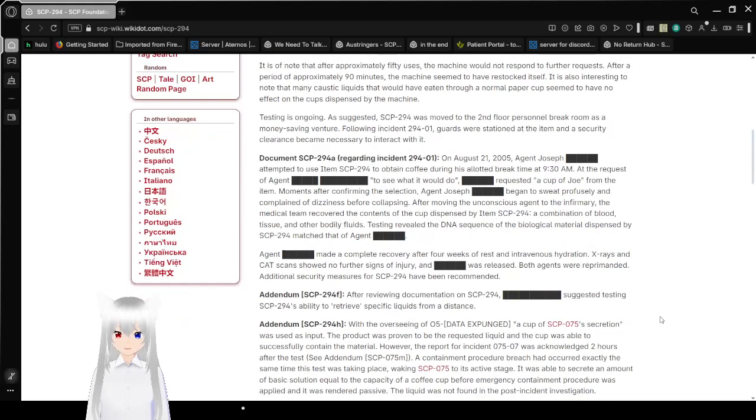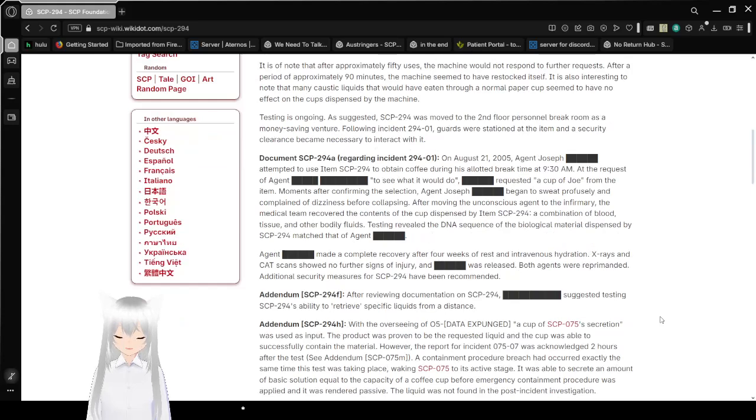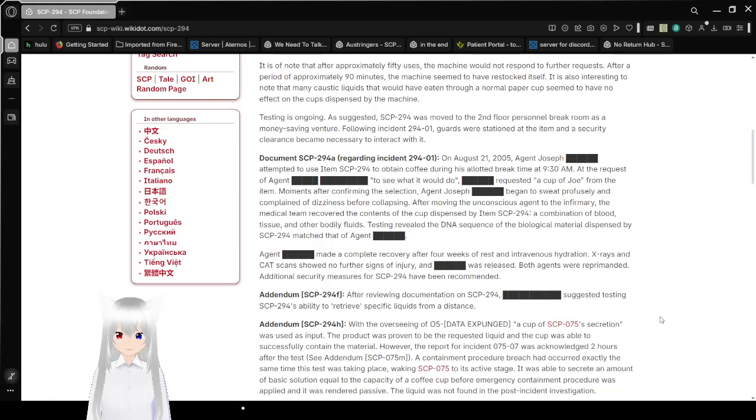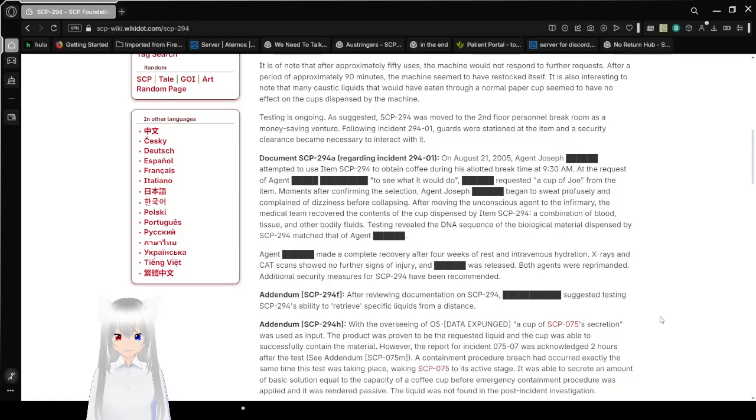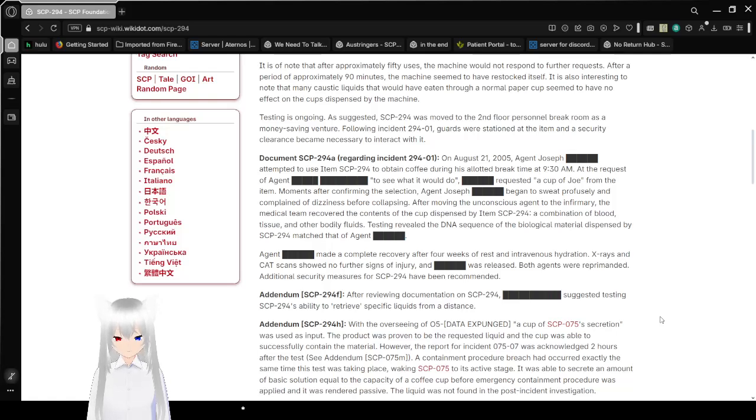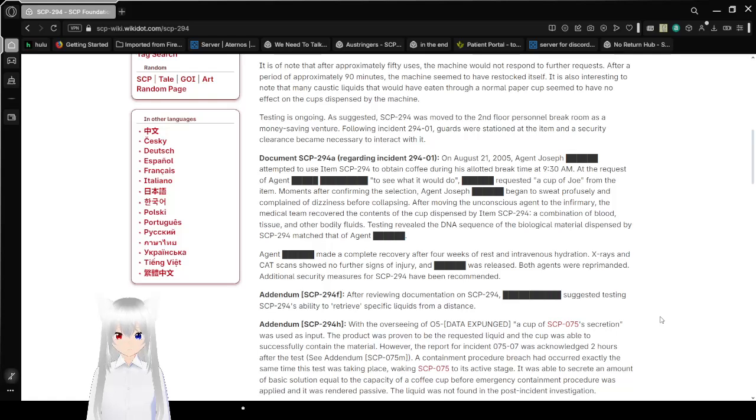Testing is ongoing. As suggested, SCP-294 was moved to the second floor personnel break room as a money-saving venture. A shadow government organization like the SCP Foundation should not need any money-saving ventures as they are infinitely funded. Following Incident 294-01, guards were stationed at the item and a security clearance became necessary to interact with it.